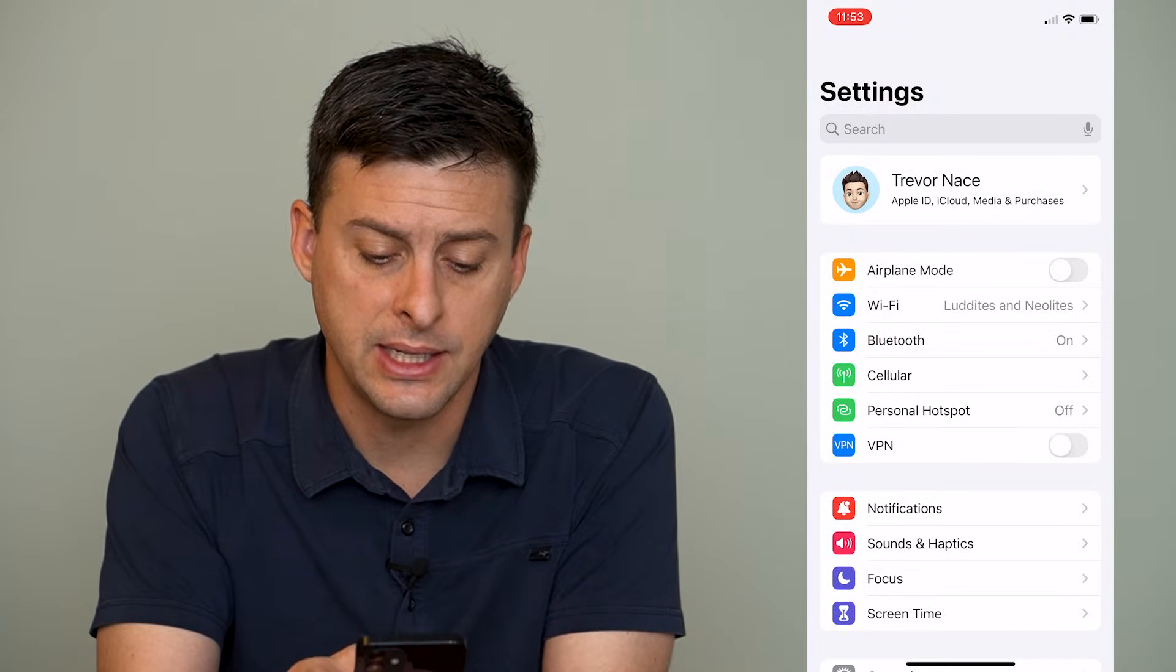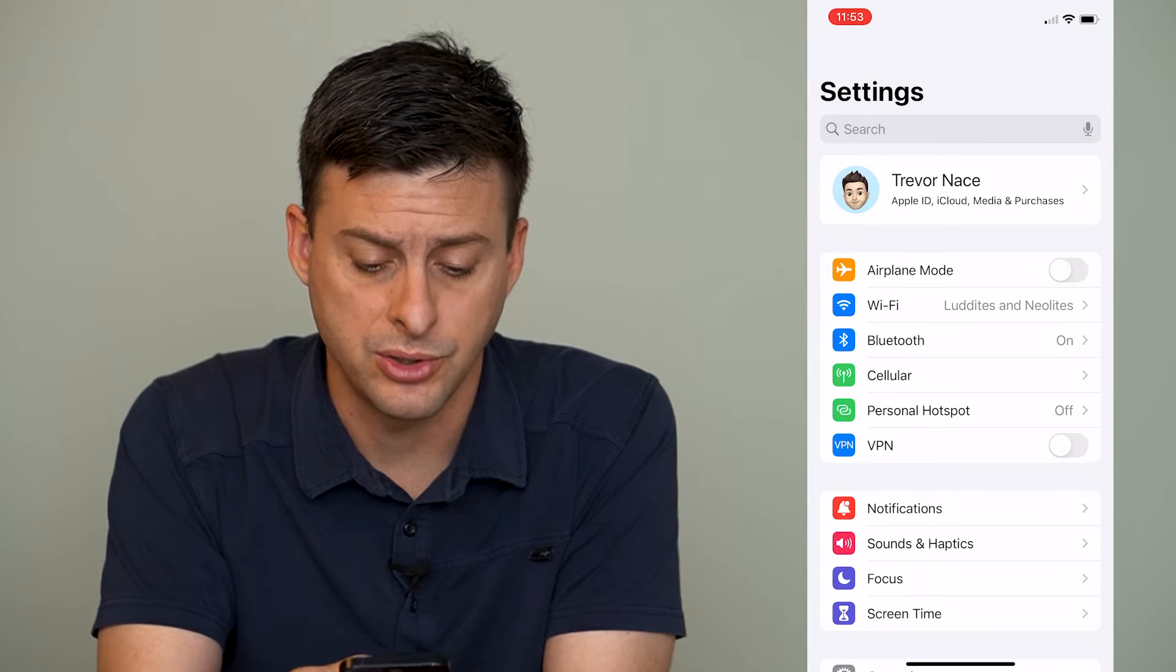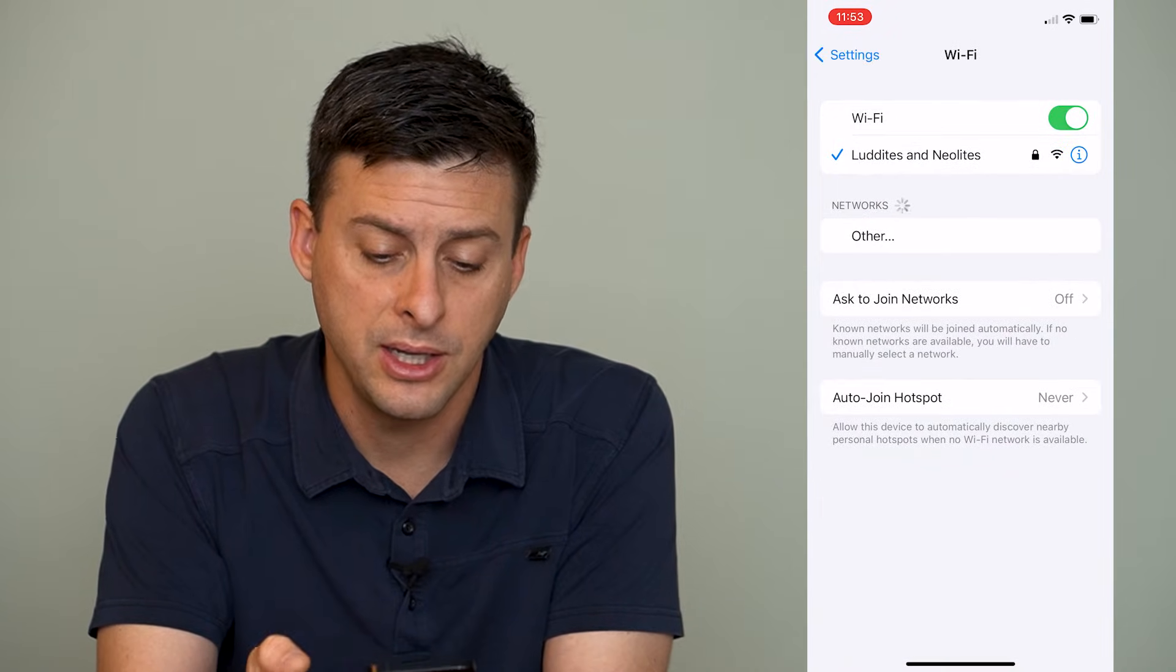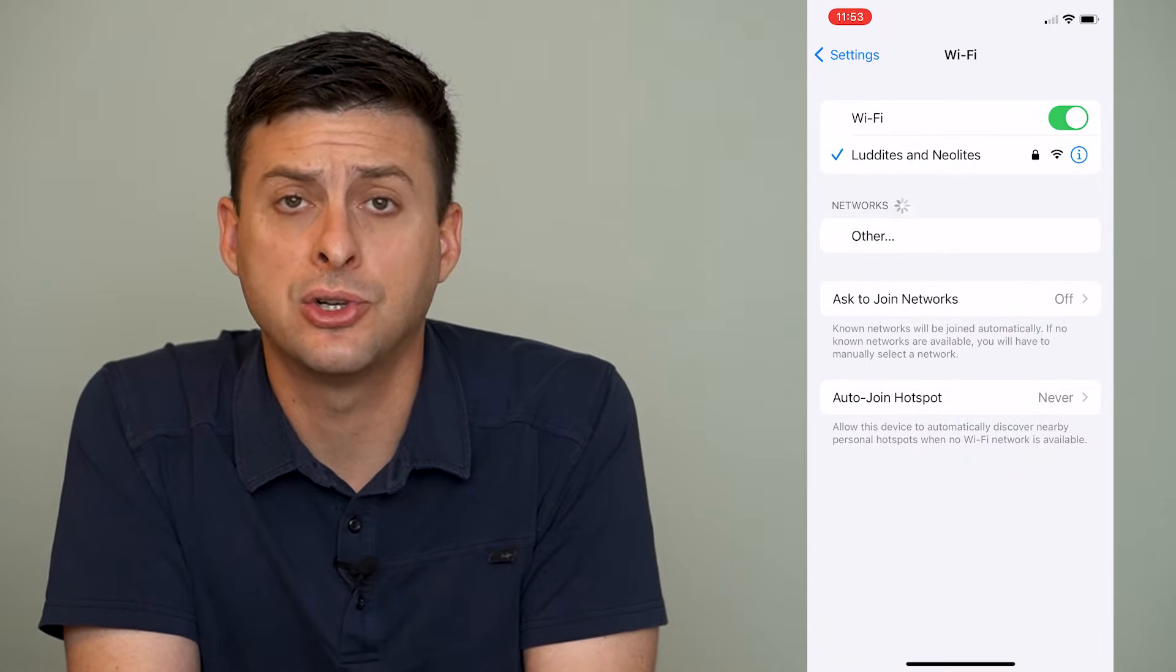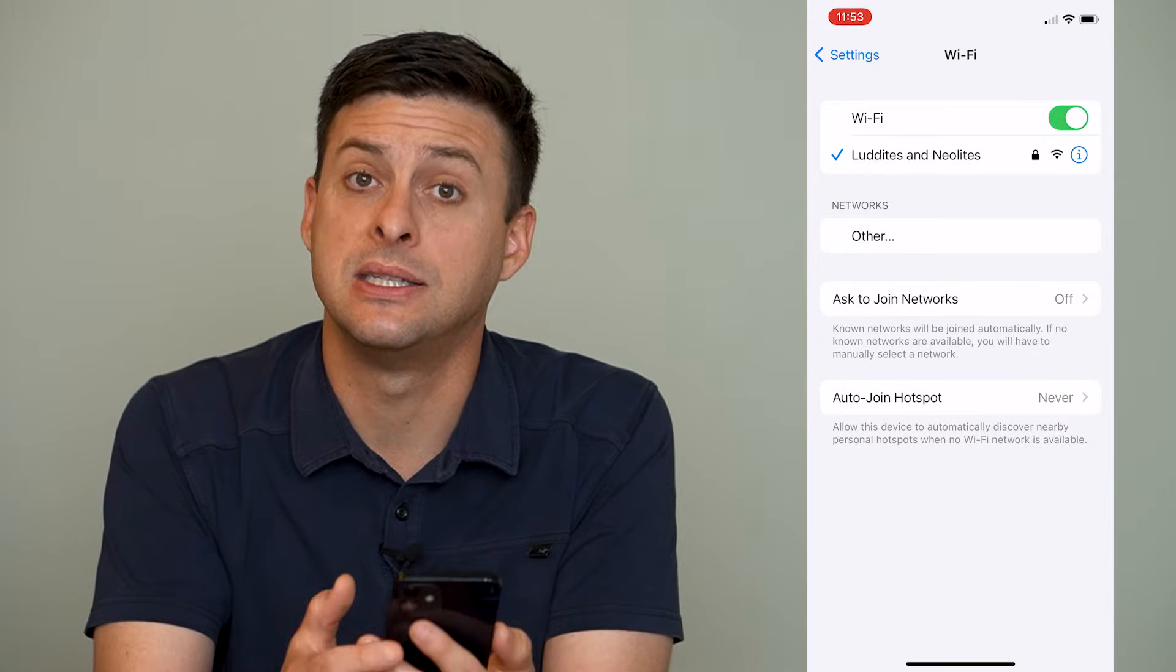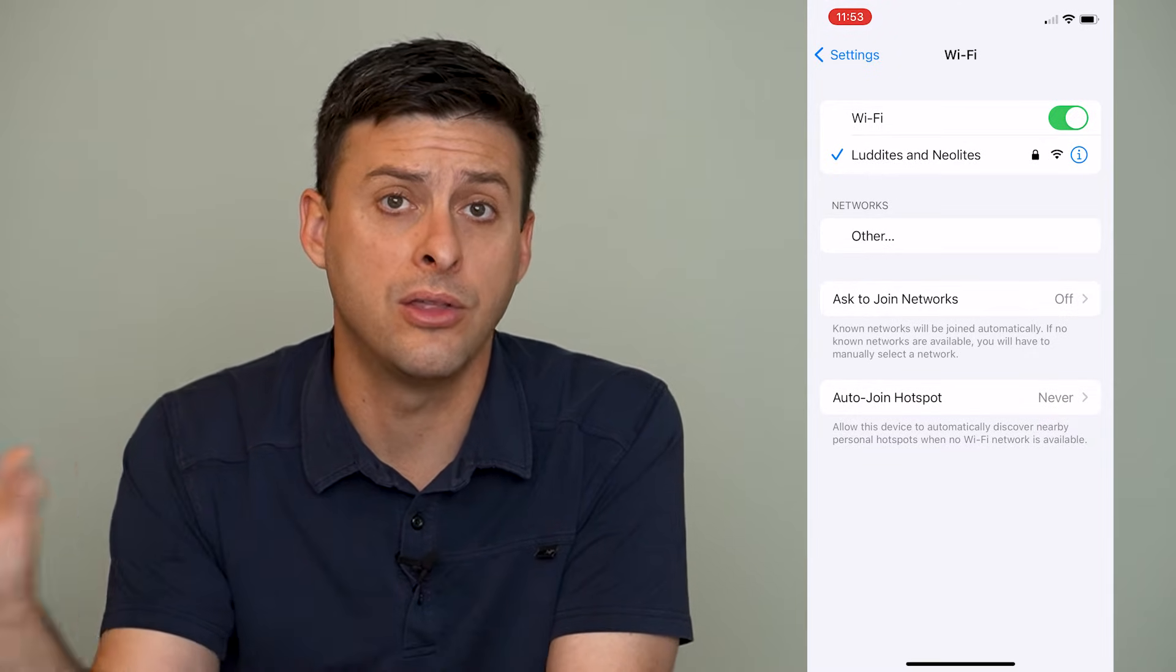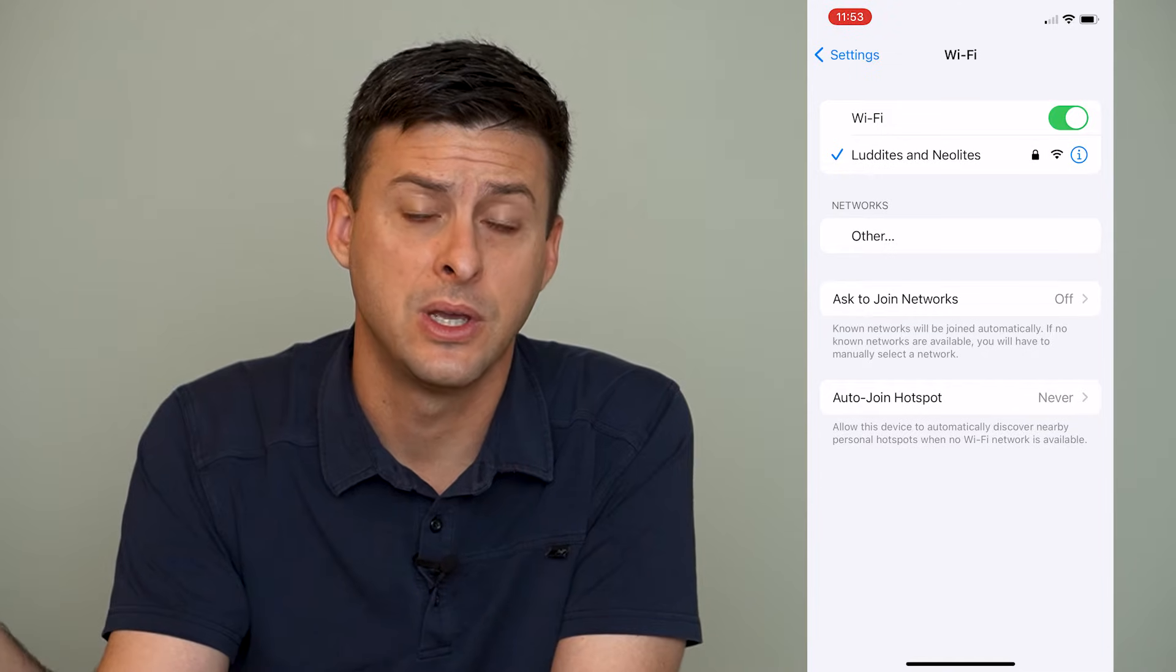When we're in settings there are a couple things you want to make sure. Tap on Wi-Fi here and you want to make sure the Wi-Fi is connected to the same network that the other device is connected to.